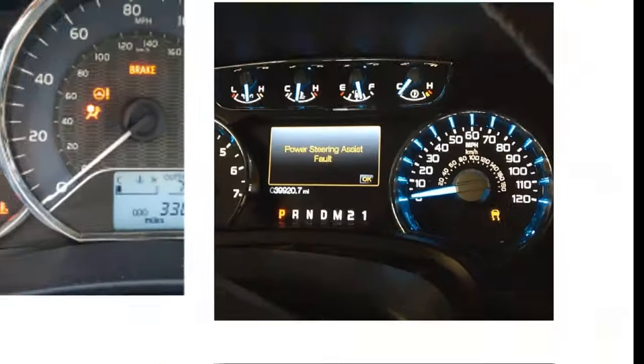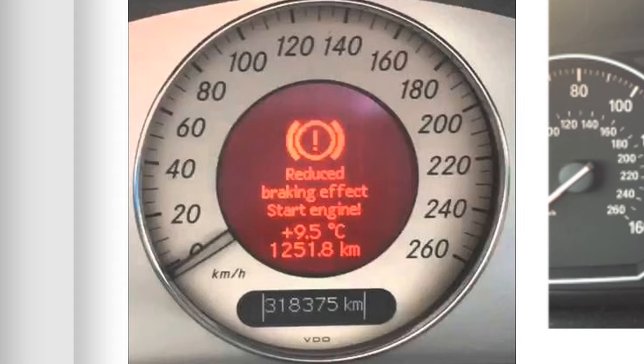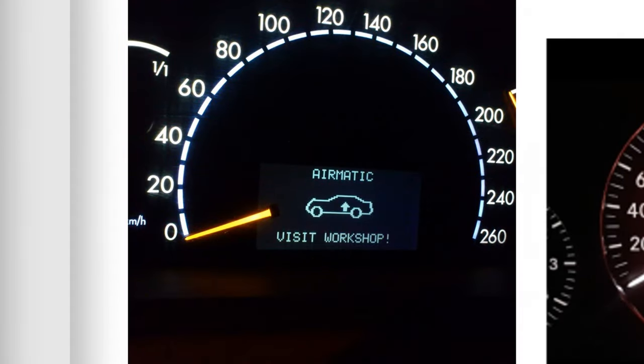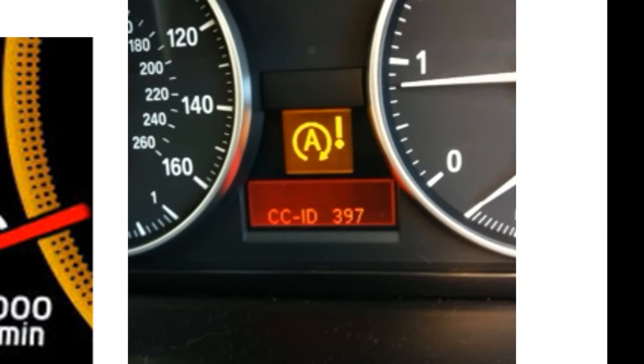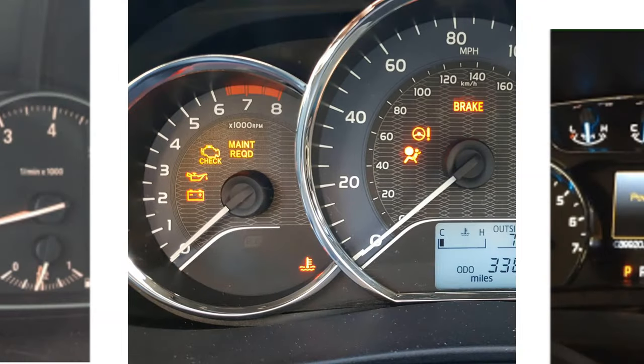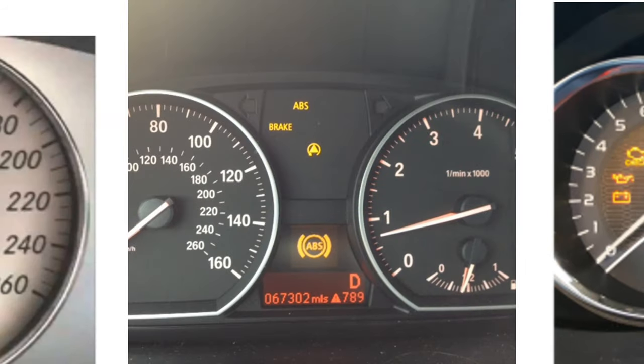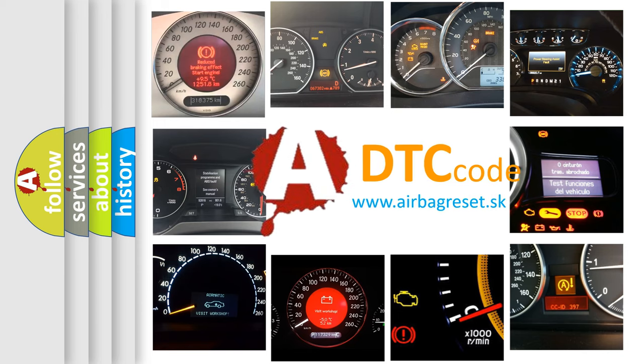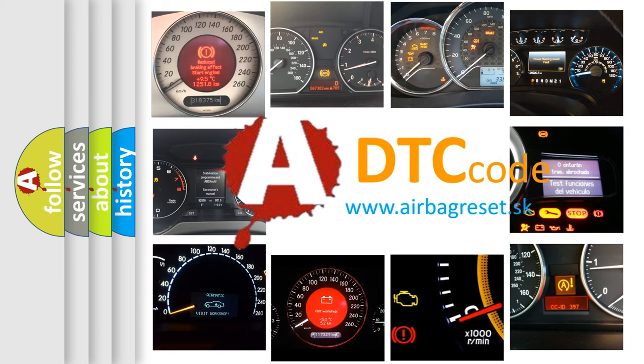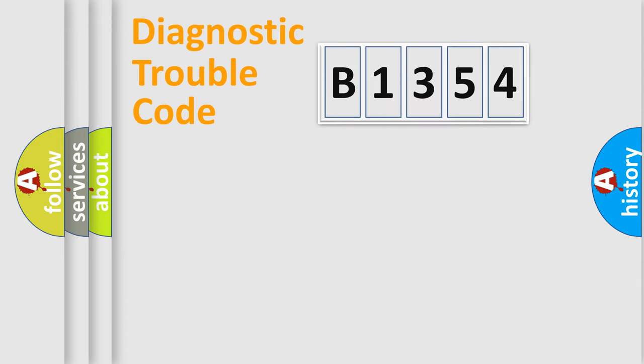Welcome to this video. Are you interested in why your vehicle diagnosis displays B1354? How is the error code interpreted by the vehicle? What does B1354 mean, or how to correct this fault? Today we will find answers to these questions together.